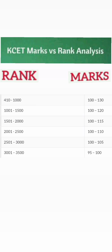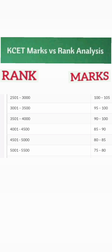Around 110 marks your rank will be around 2000. Under 105 marks your rank will be around 2500. If you are getting up to 100 marks your rank will be around 3000 to 3500. So do target at least 100 marks — if you get 100 marks you are safely under 3000 ranks.